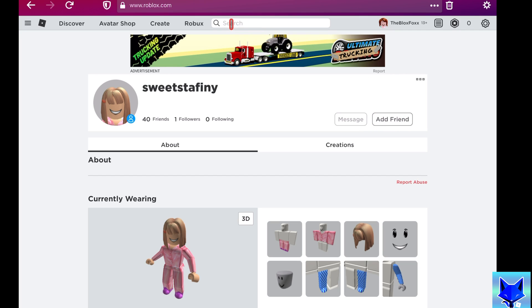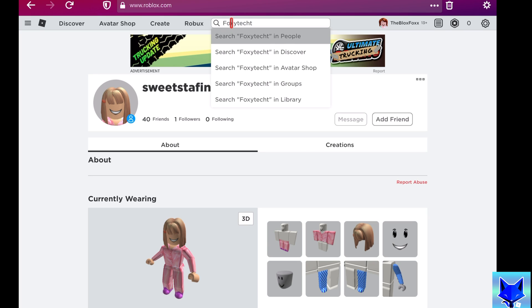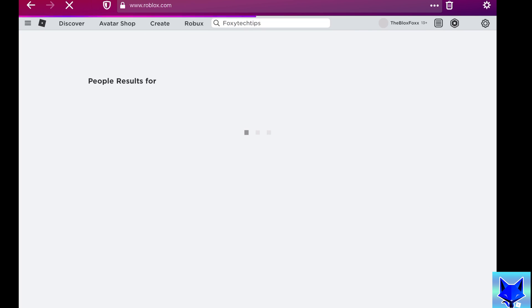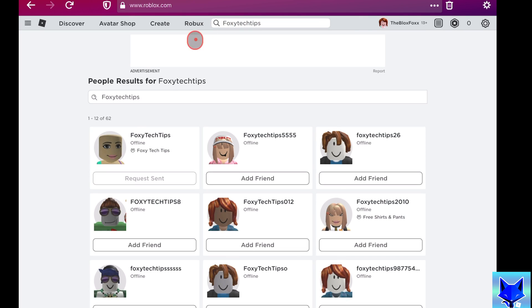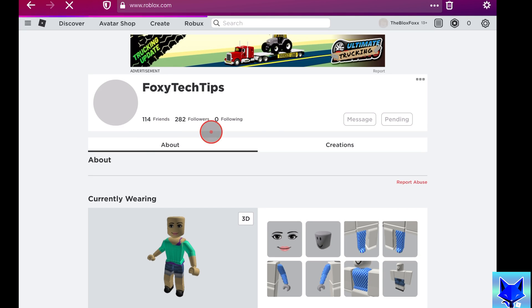And that draws an end to this tutorial. Please like the video if you found it helpful and subscribe to The Blox Fox for more Roblox tutorials and guides. Thanks so much for watching.